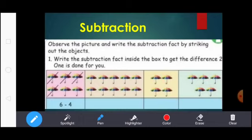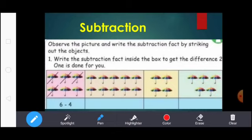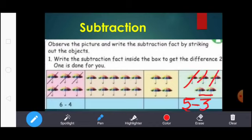Next, you count the umbrellas. How many umbrellas are there? 1, 2, 3, 4, 5. So here write 5. Subtraction means you write the subtraction symbol. Except these 2 umbrellas, you strike the other umbrellas: 1, 2, 3. So, 5 minus 3 equal to 2.